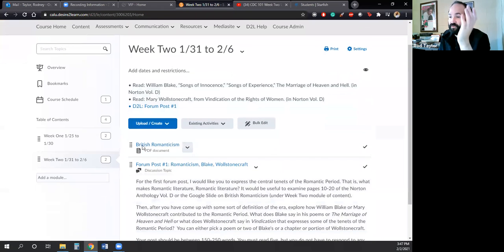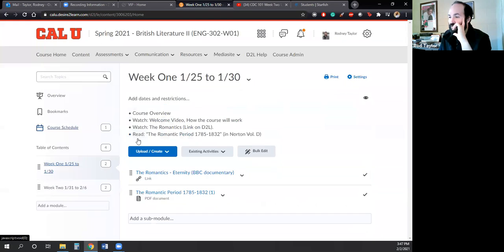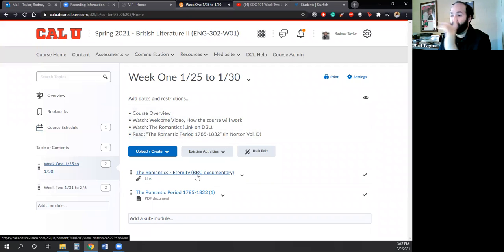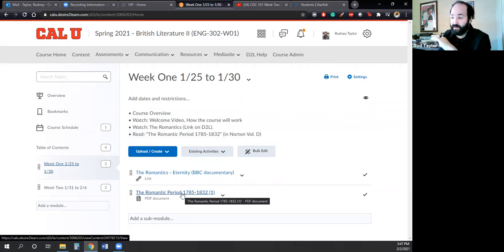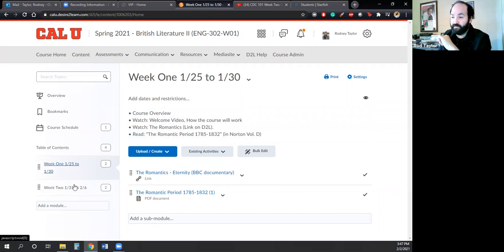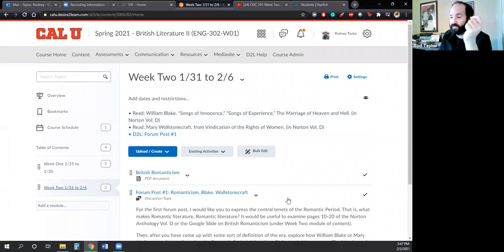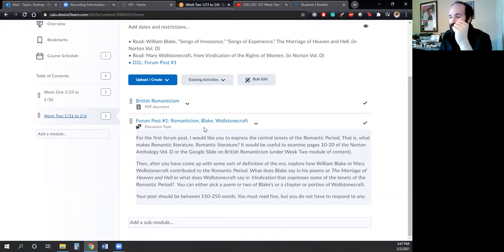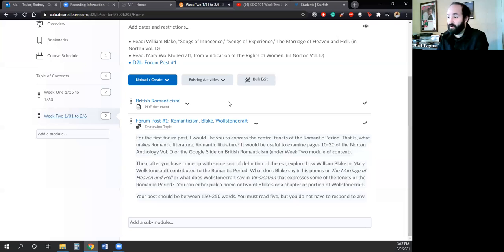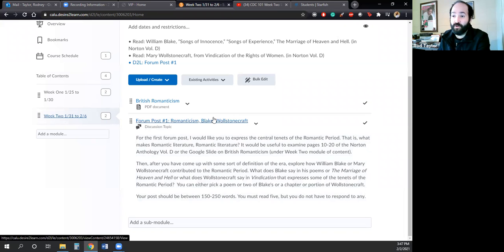And if you reflect back to week 1, where I had you guys watch the Romantics documentary, plus the period introduction for the Romantic period, it corresponds with the D2L post for week 1. So if you take a look here, for the first forum post, I would like you to express the central tenets of the Romantic period—that is, what makes Romantic literature Romantic literature?